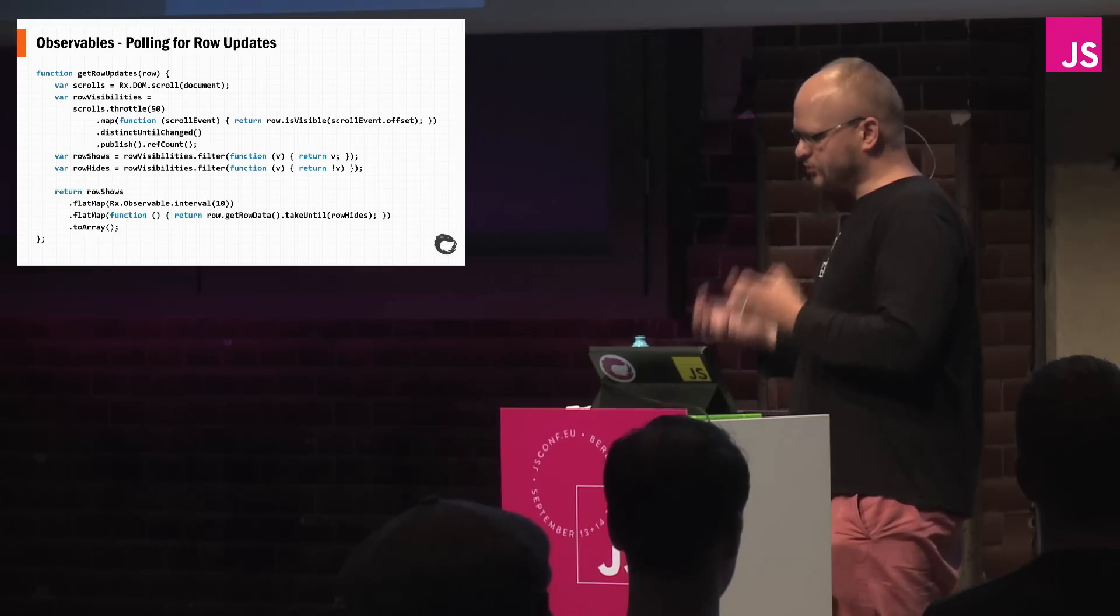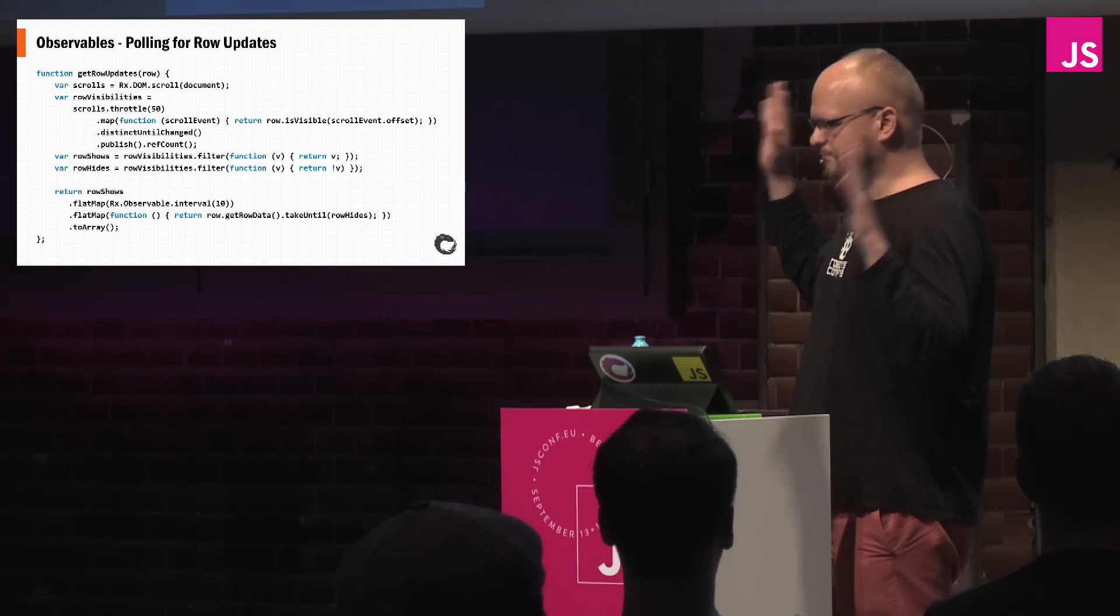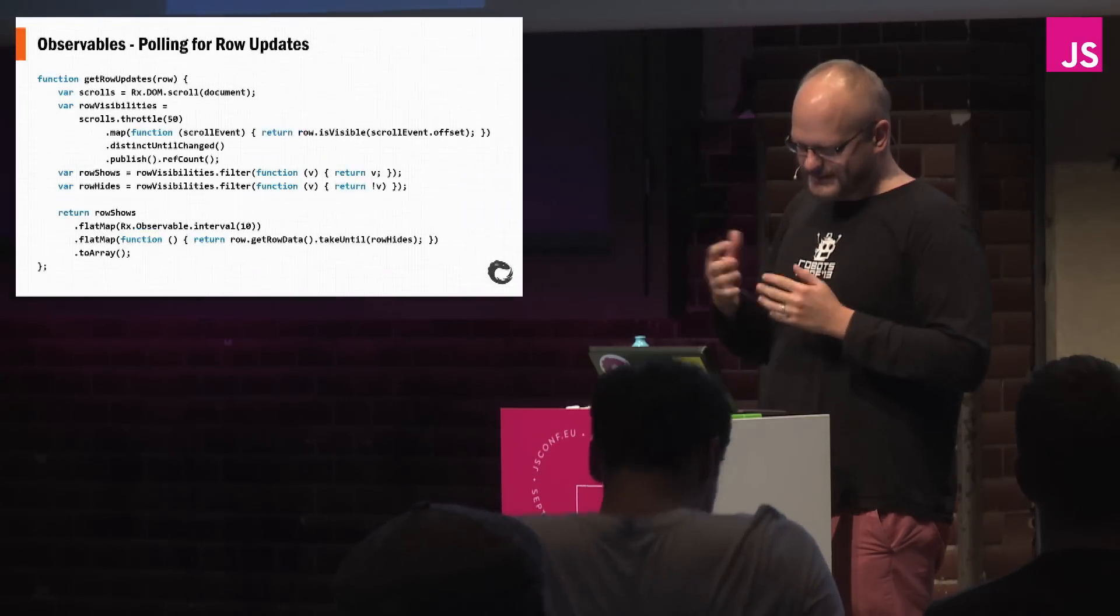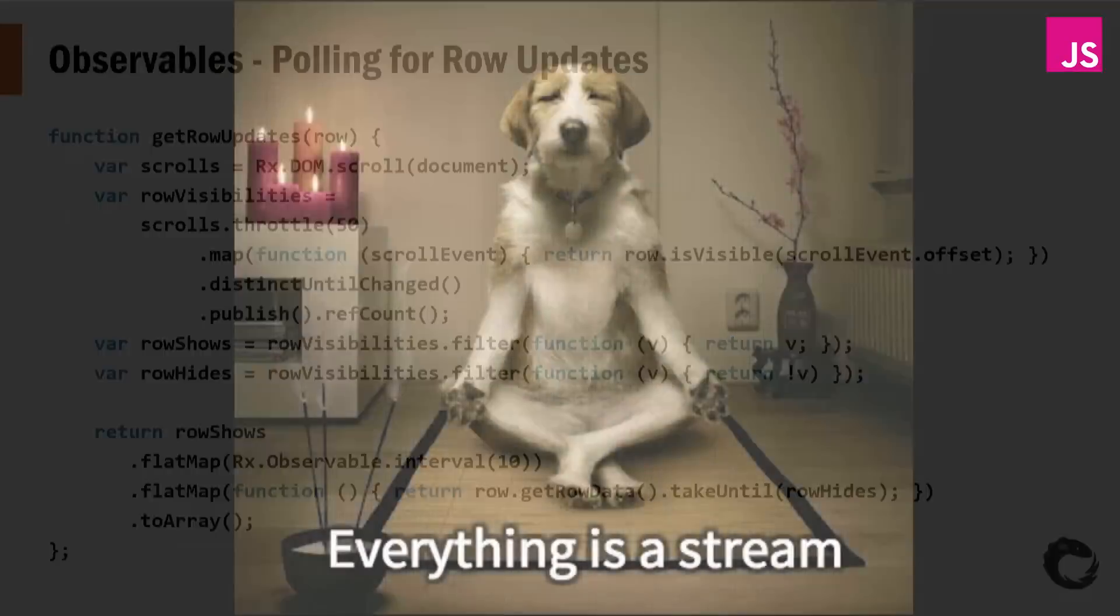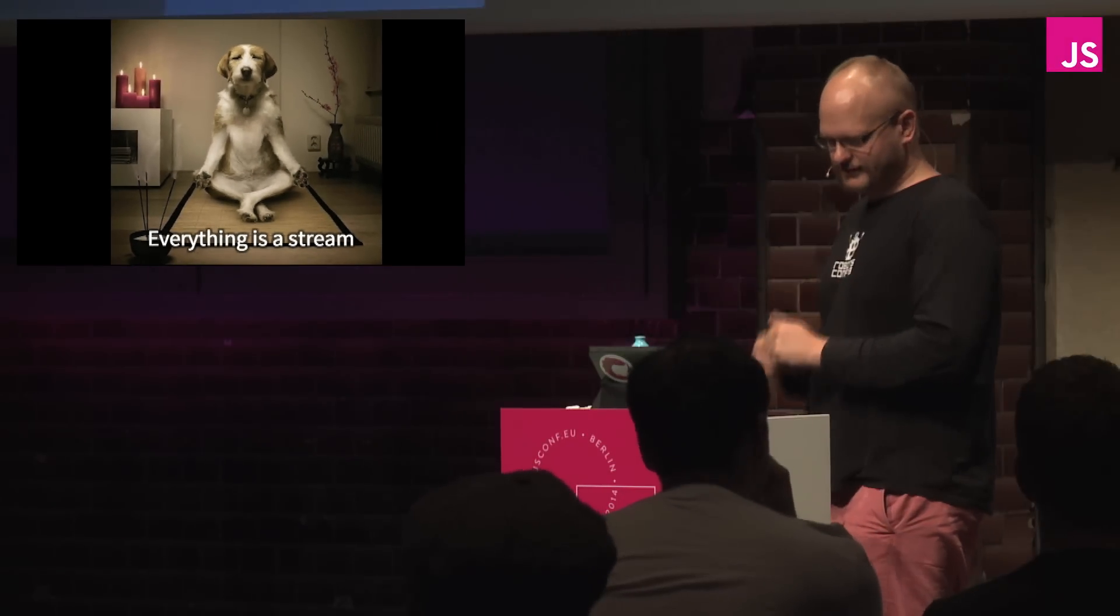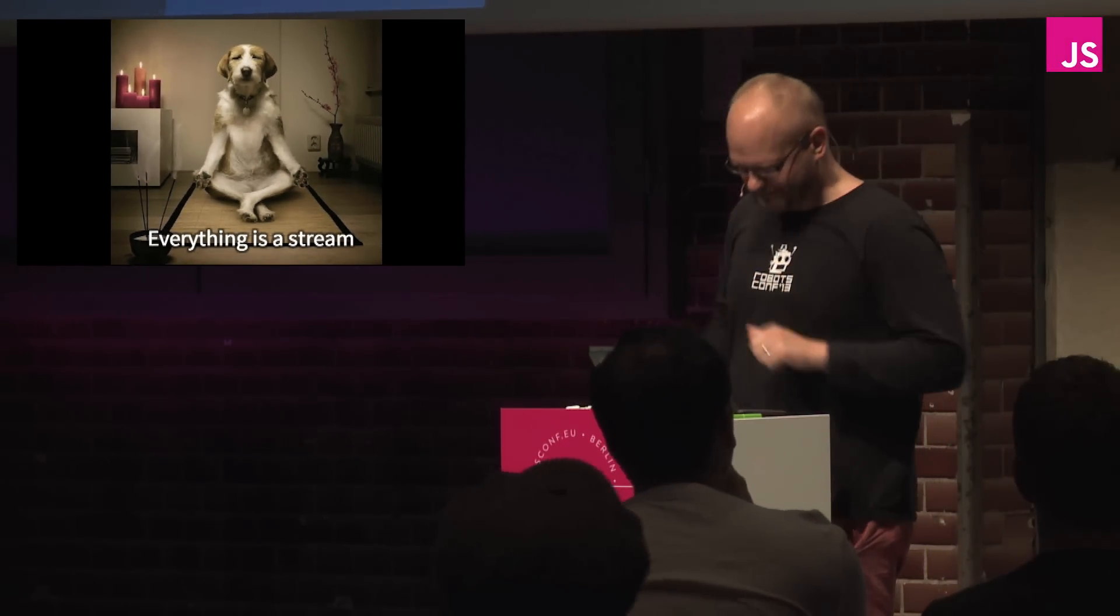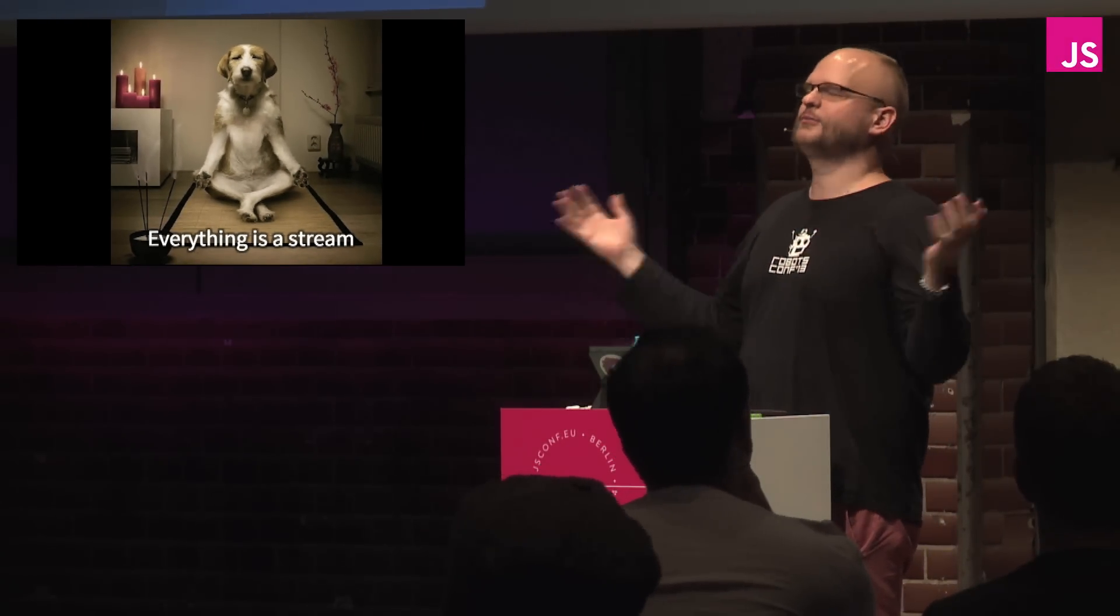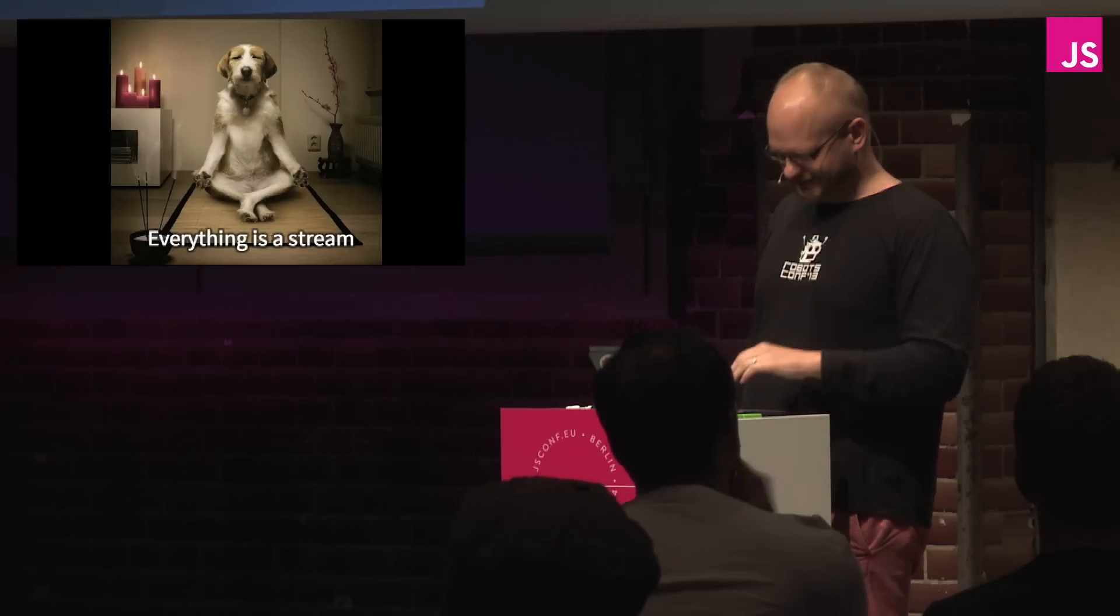And even more complex things, and I'm not going to even bother explaining all of this, but even more complex things such as polling for row updates, that's pretty complicated, but Rx handles it just fine. What we need to know is everything's a stream. It's a very zen-like moment, you're like, yes, I got this.